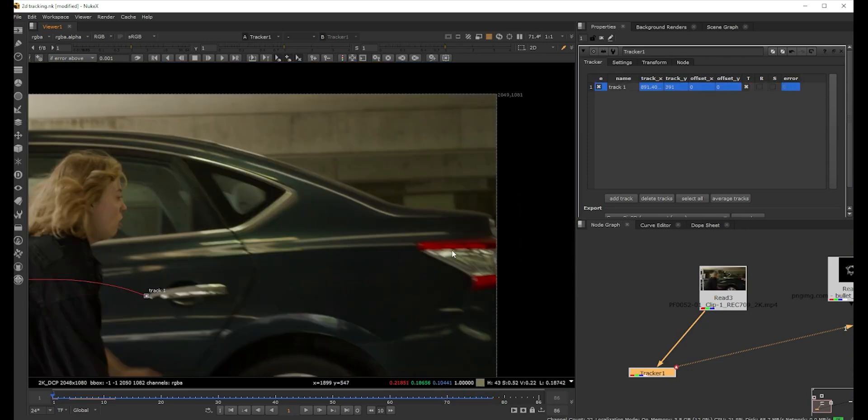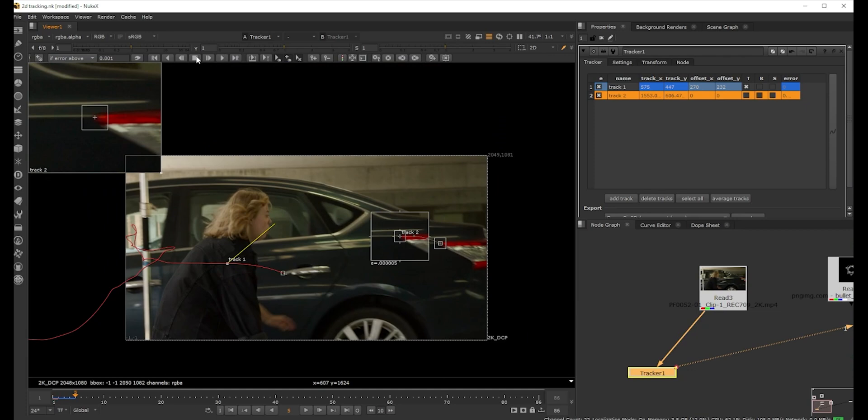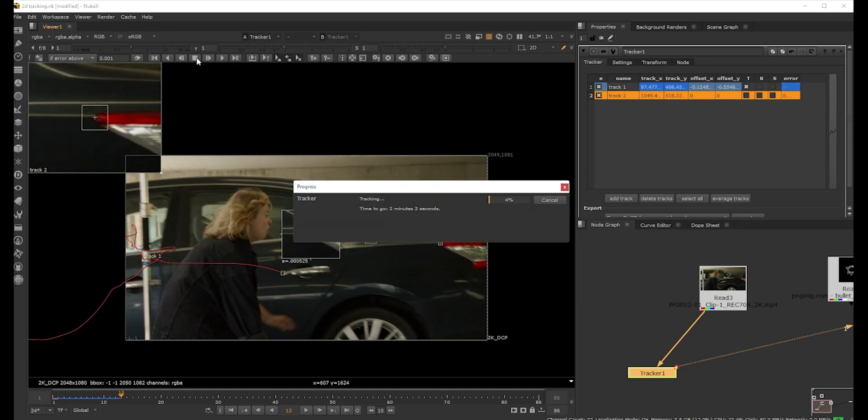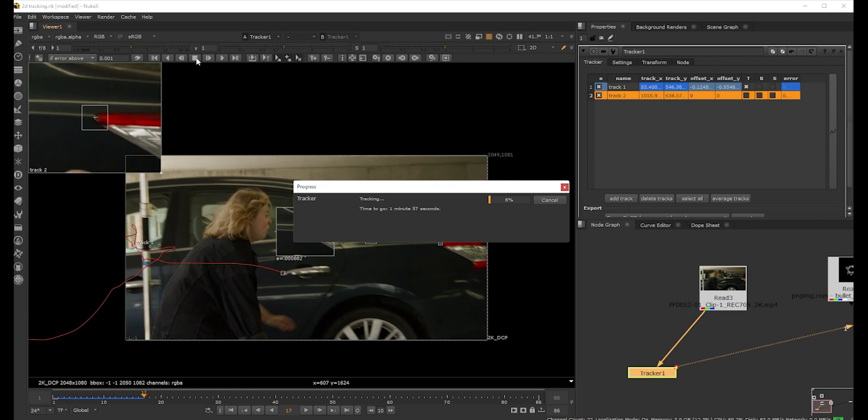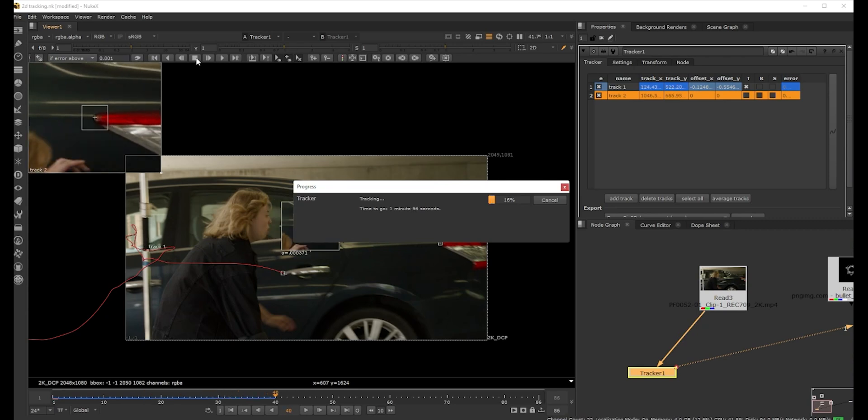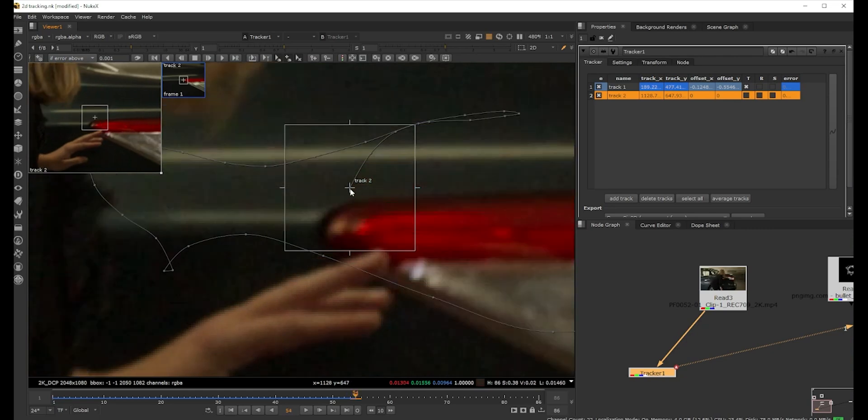In the same way, I'm just gonna add another one. The reason I'm doing two of these is because if we have two we can also turn on rotation. We don't really need scale for this. For Nuke to calculate rotation it needs two points. I always have two points. I'll just do it manually.